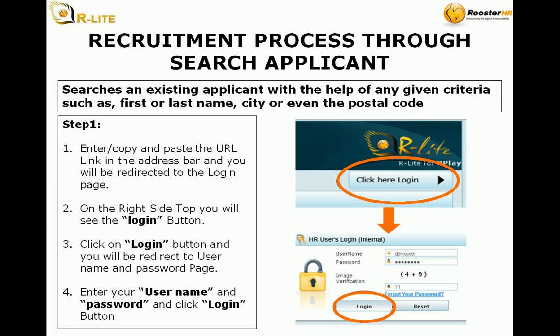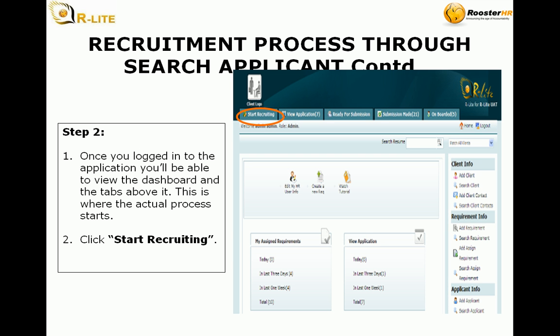Click on the login button and you will be redirected to the username and password page. Enter your username and password and click the login button.